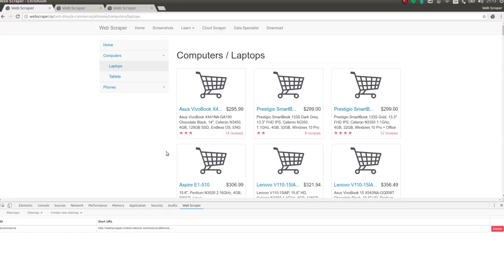Hi! In the previous tutorial, I showed how to navigate a multi-level site and how to extract data from product pages. In this tutorial, I'm going to show how to extract multiple records from a single page.